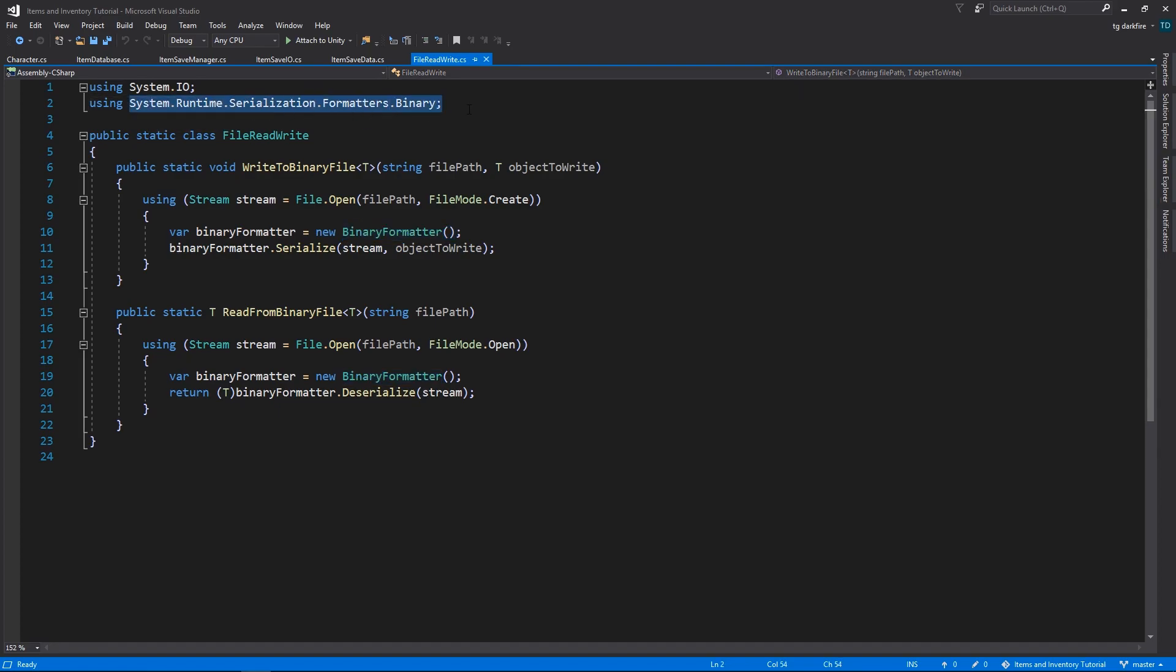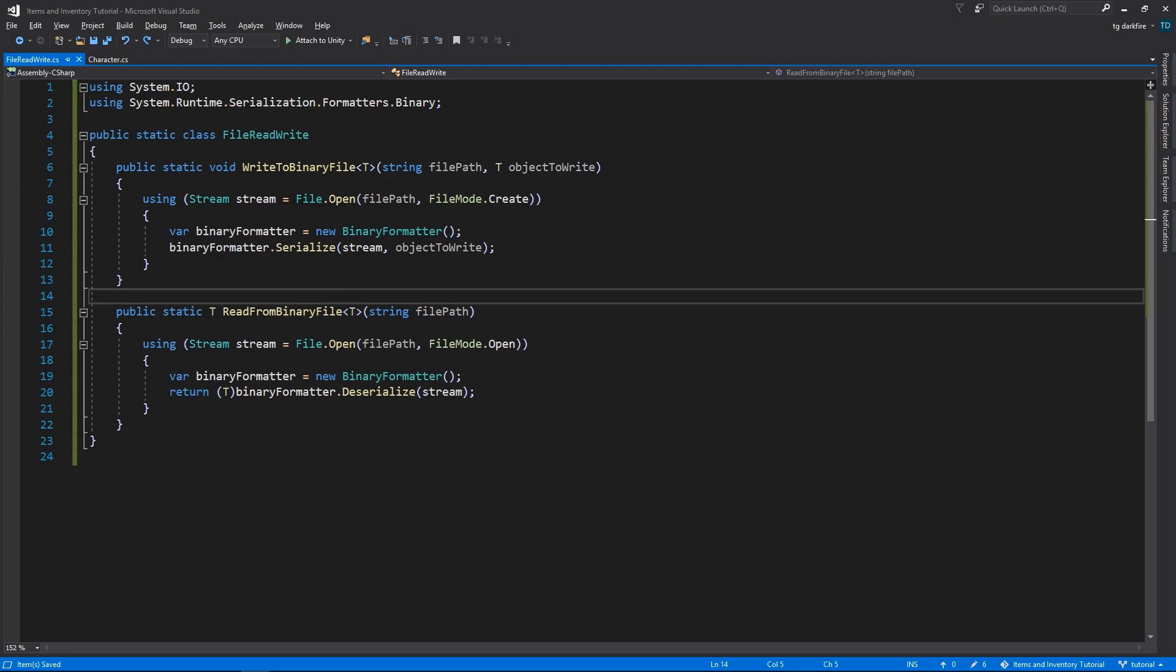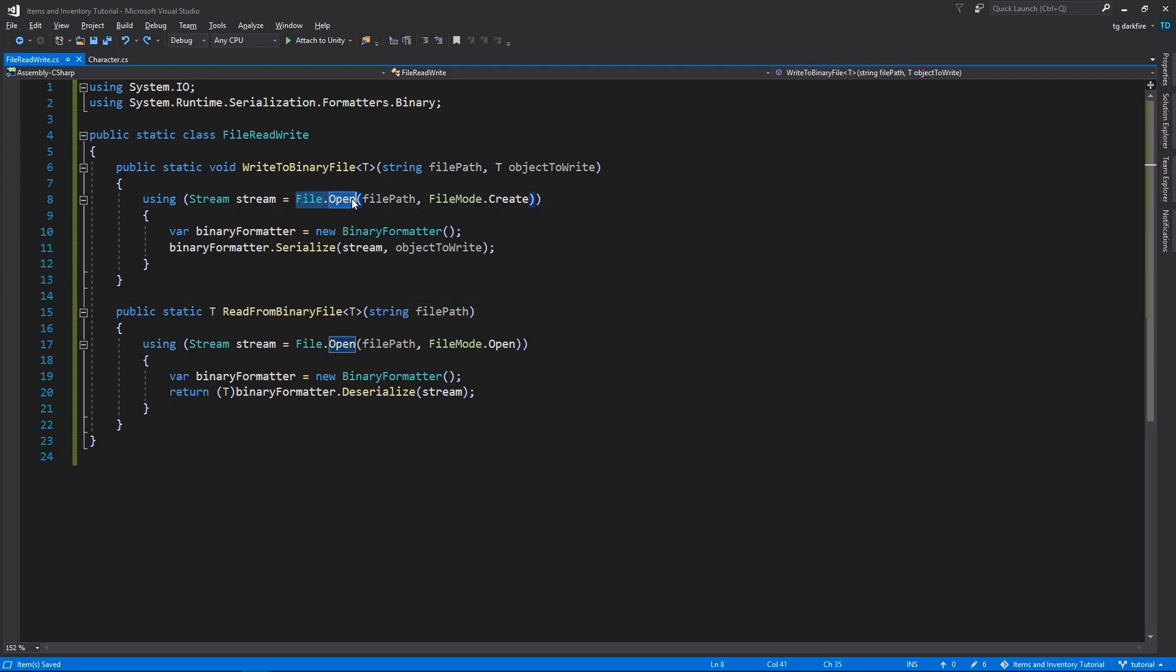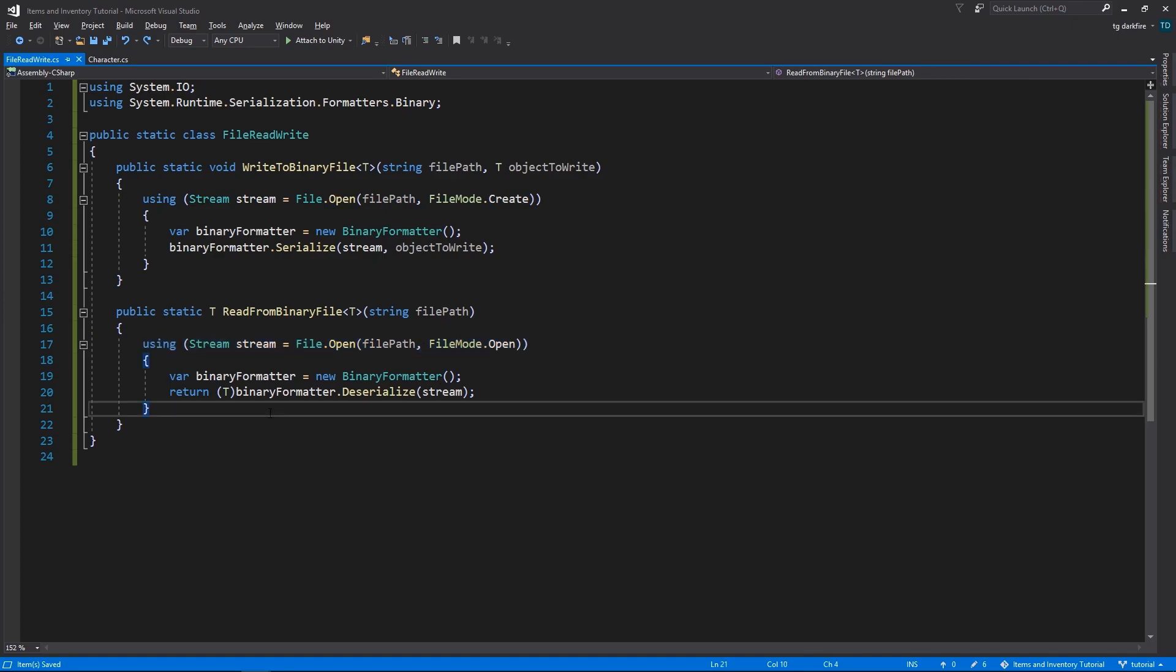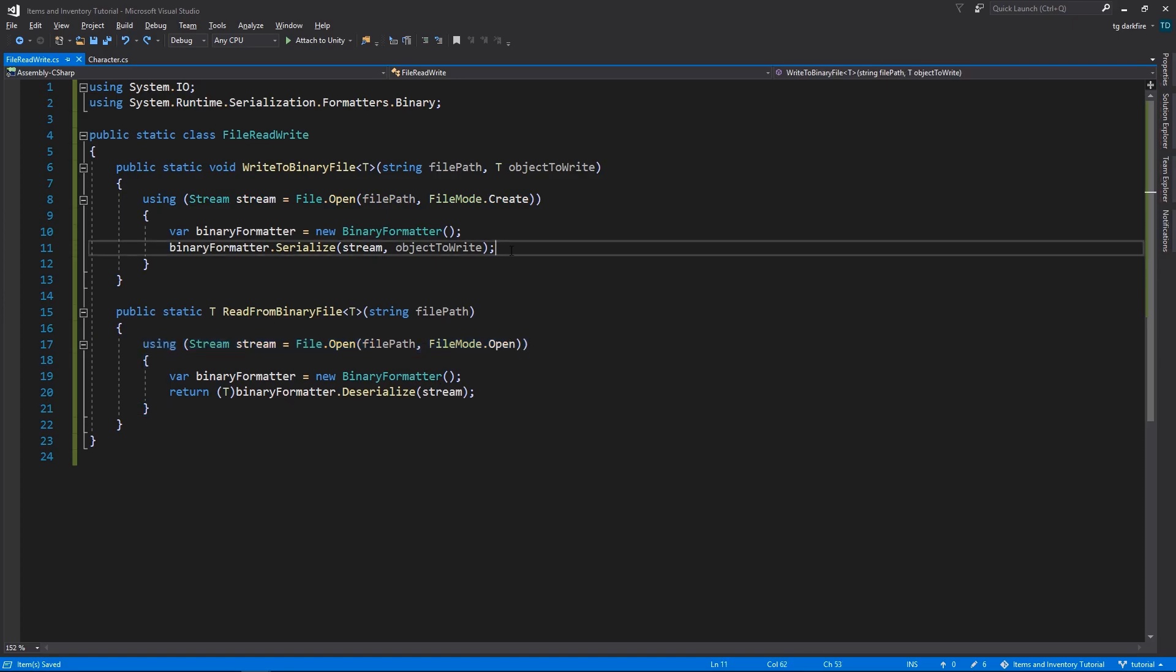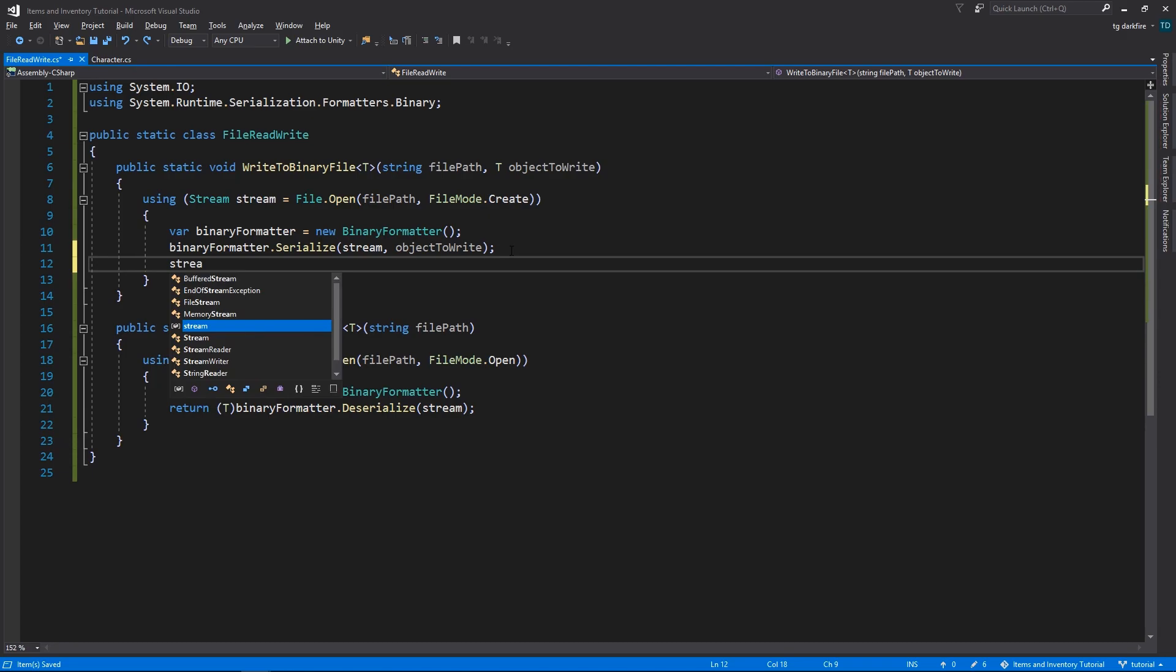The read method works very similarly where we open up a file, we read from that file, convert it into the object of the type that we chose and then return it. By wrapping our file.open calls in these using statements, it will automatically close the file when the using statement ends. This saves us from having to call stream.close explicitly.